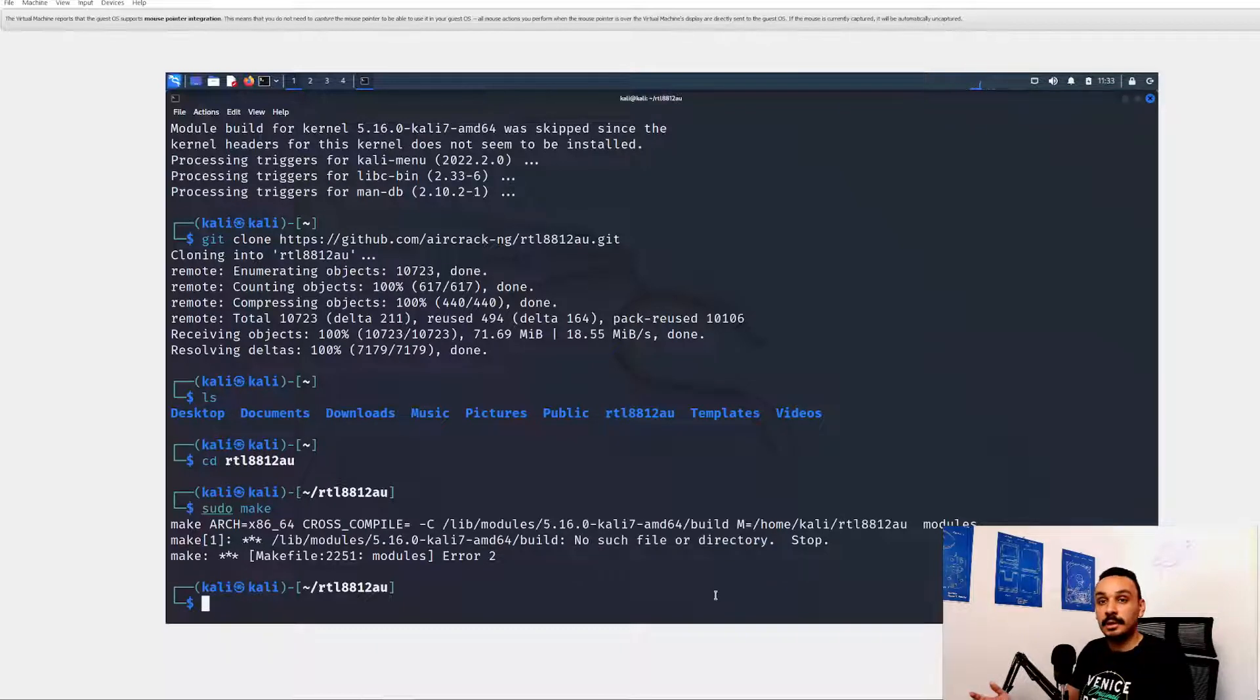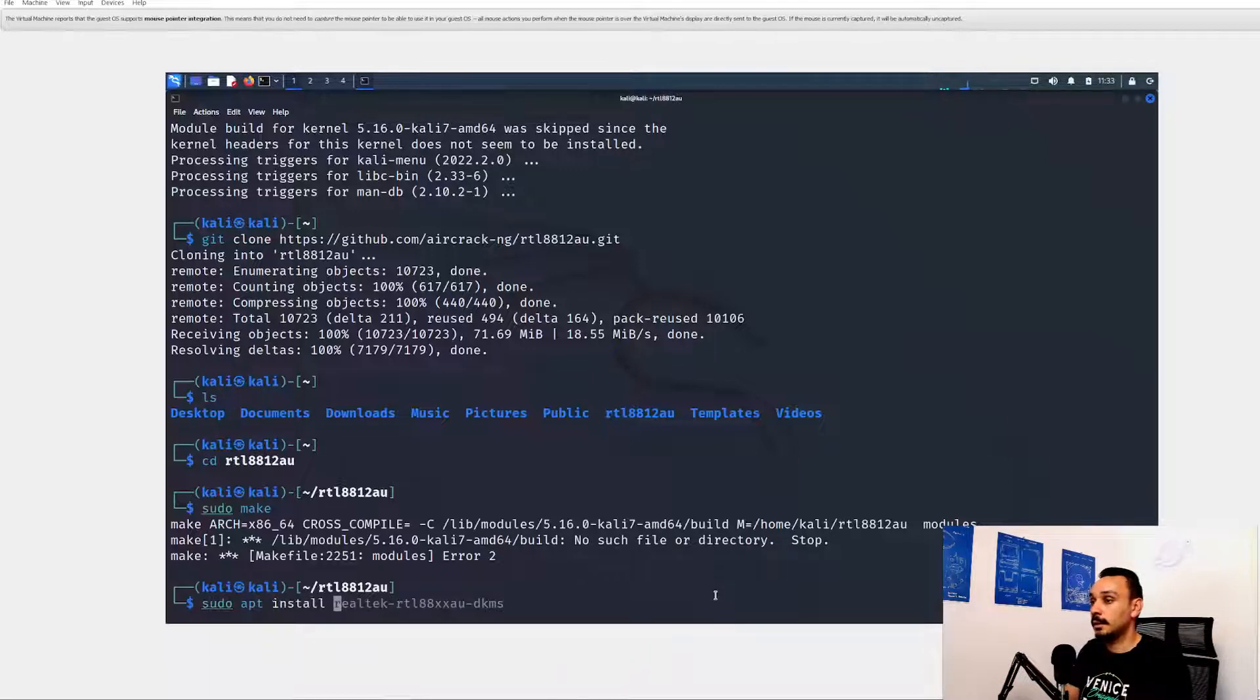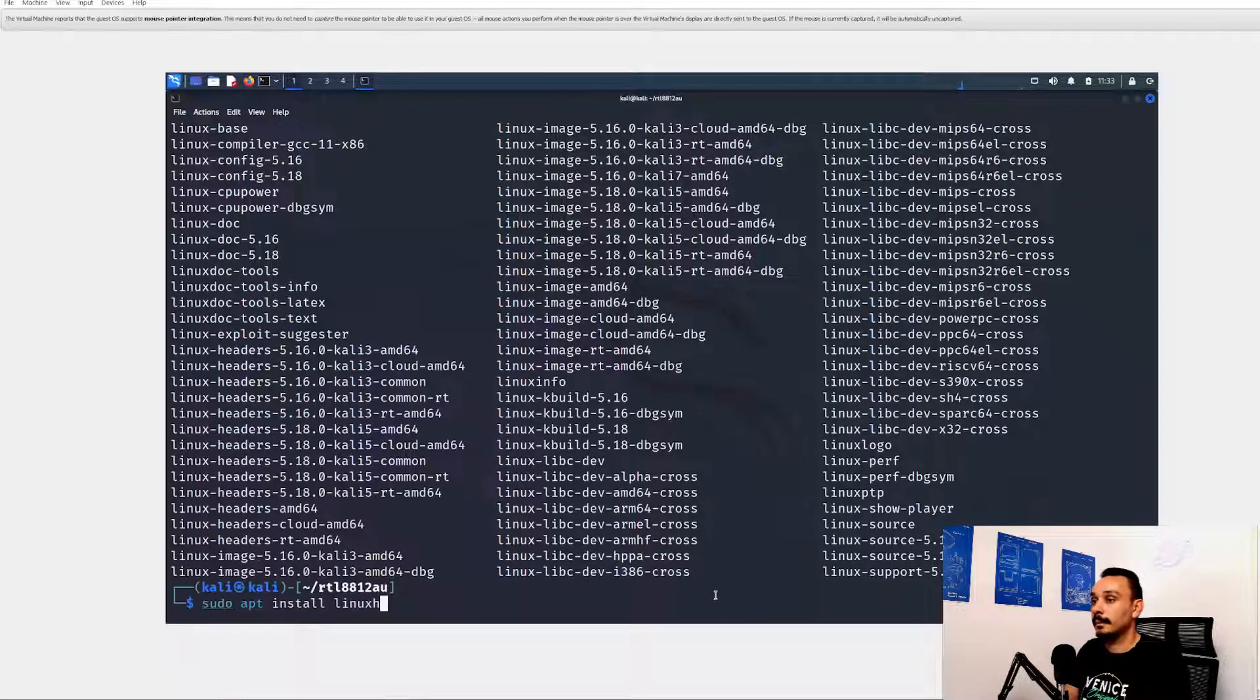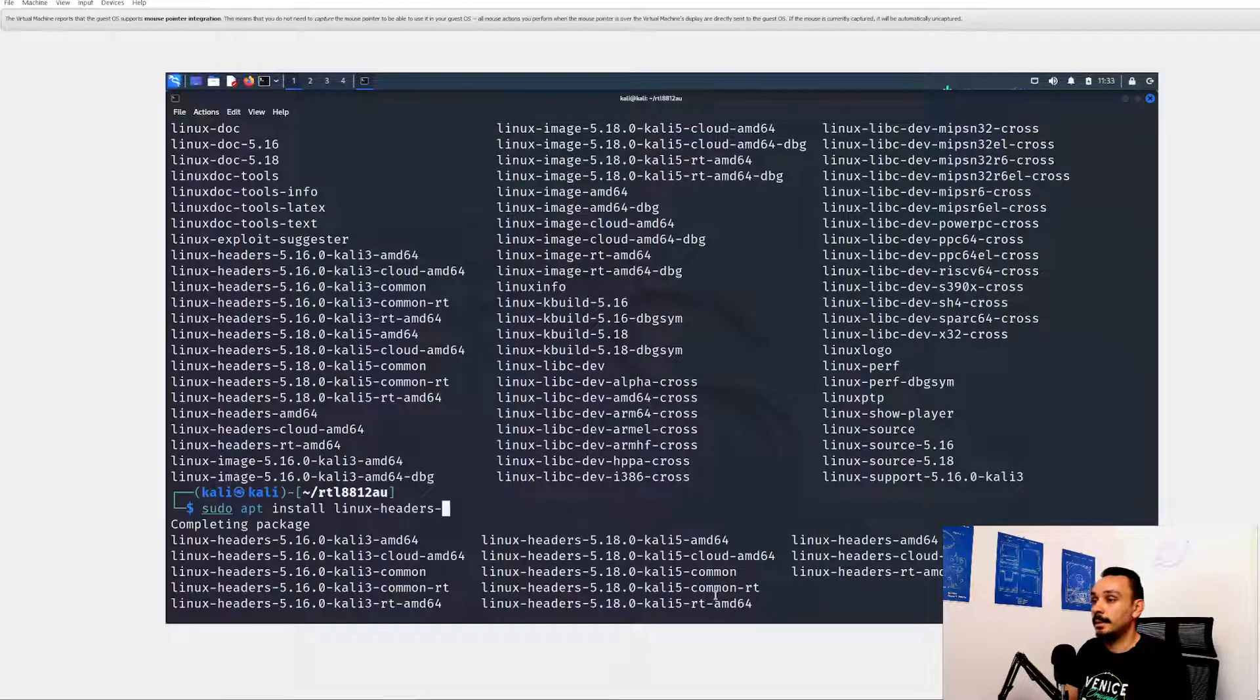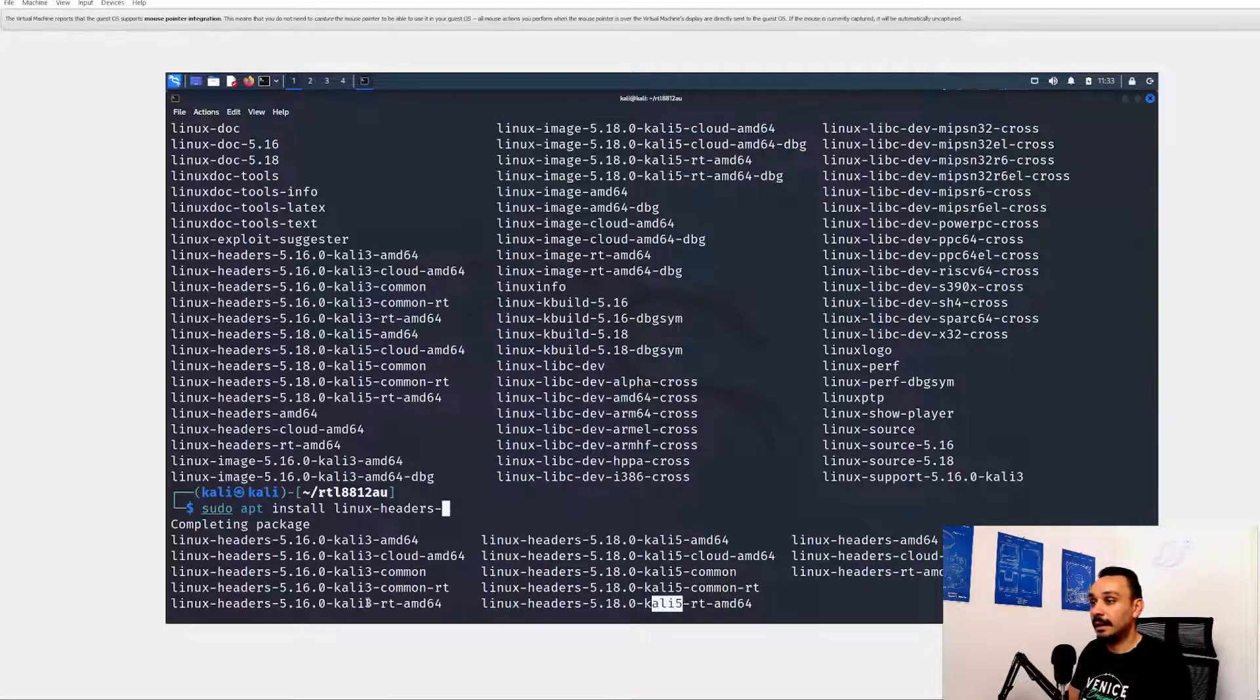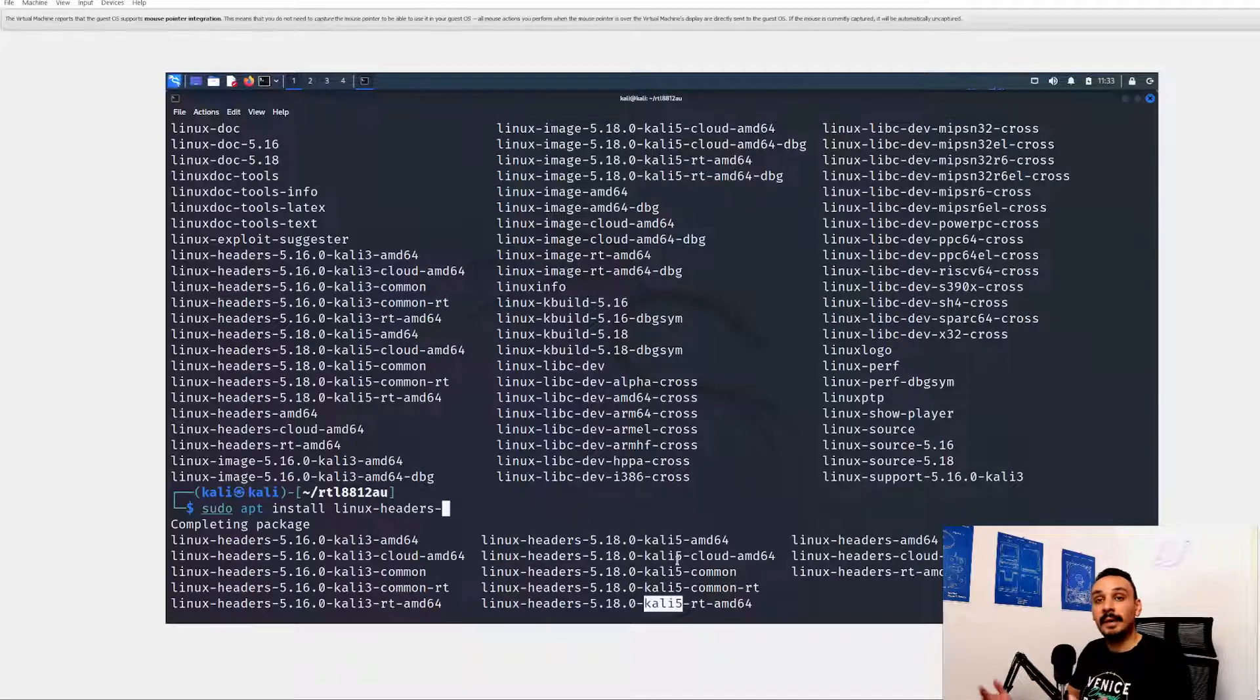So the next logical step would be to try to install those Linux headers directly from apt. So sudo apt install Linux headers. And then let's see. Well, the main issue here is that we don't have access to any Kali 7 headers. The only ones we can see over here are three and five. So we will have to go ahead and install the headers ourselves manually.